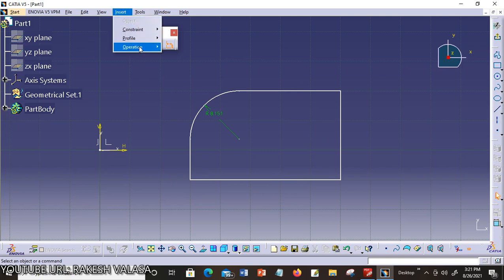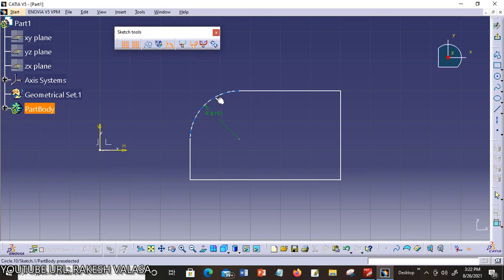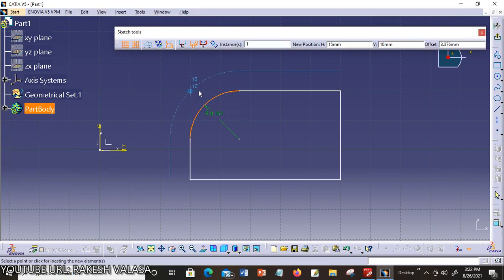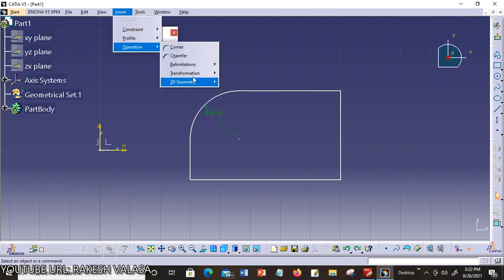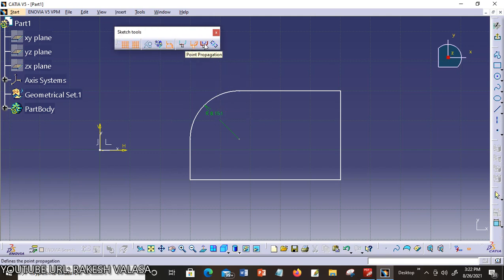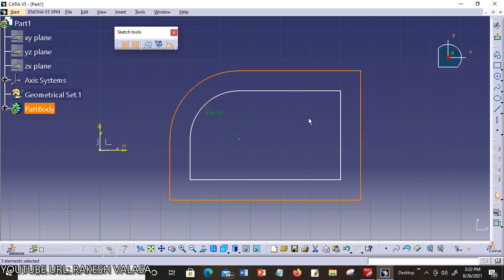Now explaining the third option. Go to Insert, Operation, Transformation, Offset. The third one is point propagation — to offset an element using point propagation. Activating point propagation, choosing this curve, and clicking to outside — you can see the entire object is offset. You can see the difference between these commands.